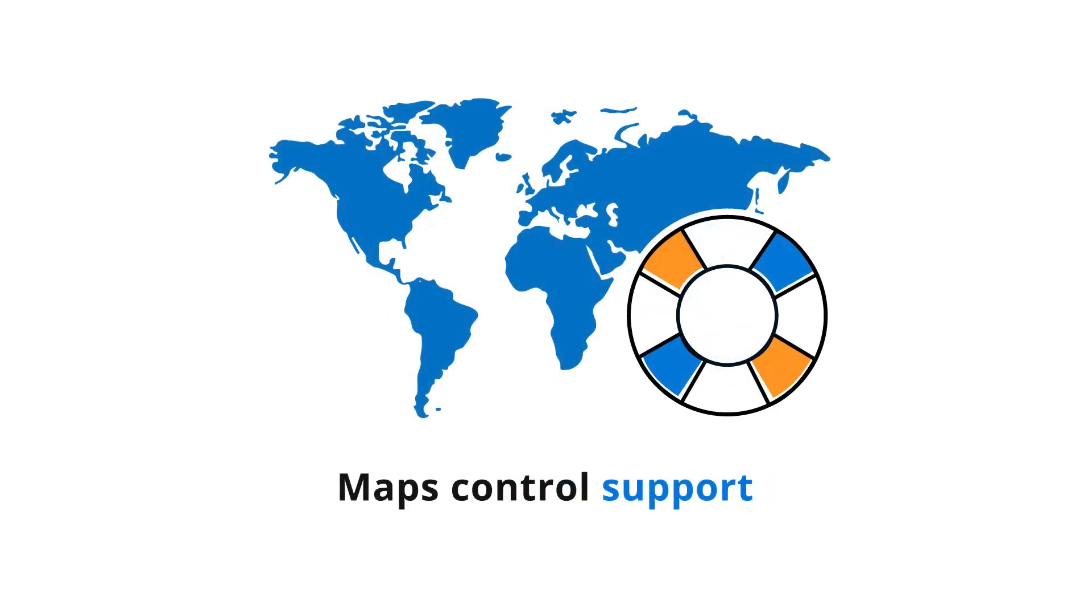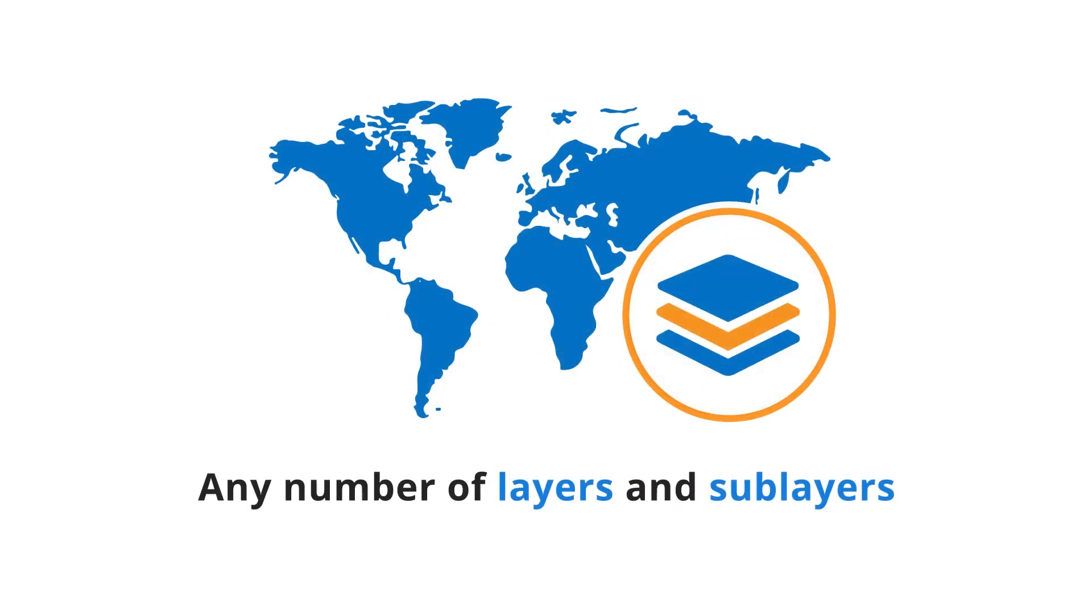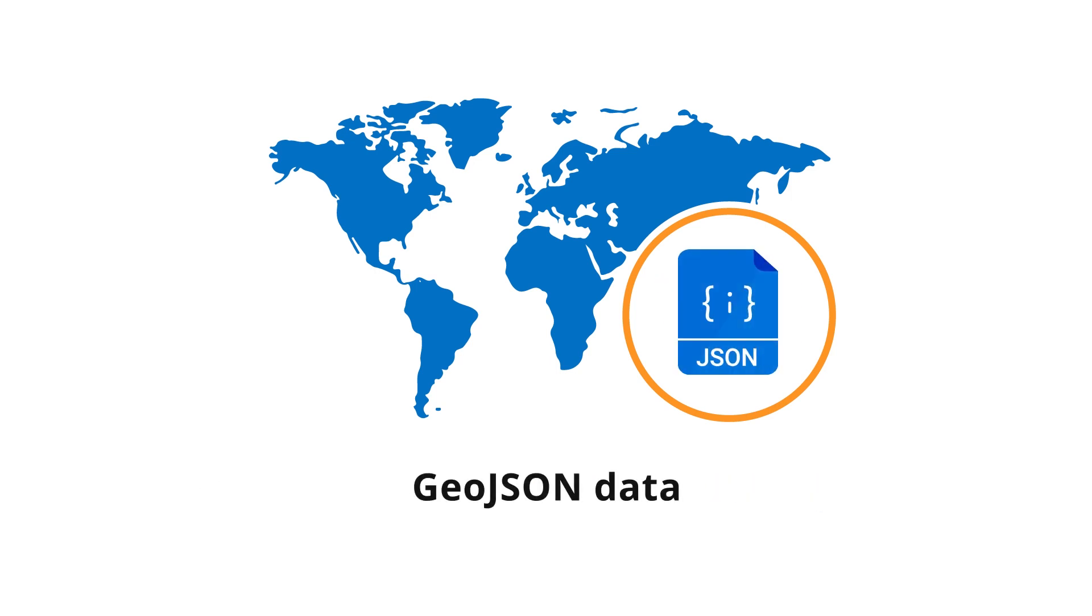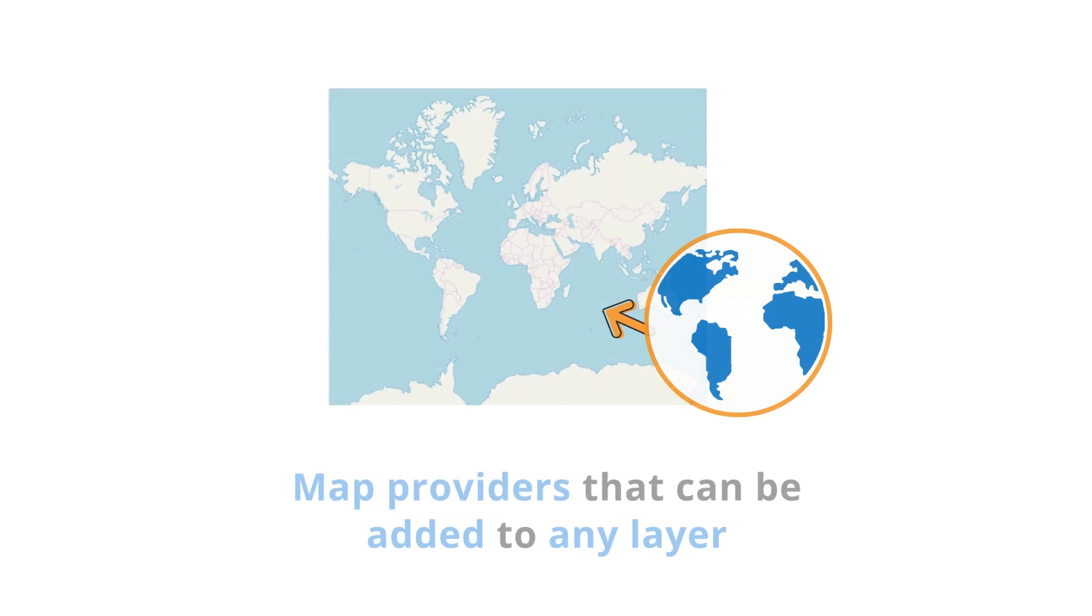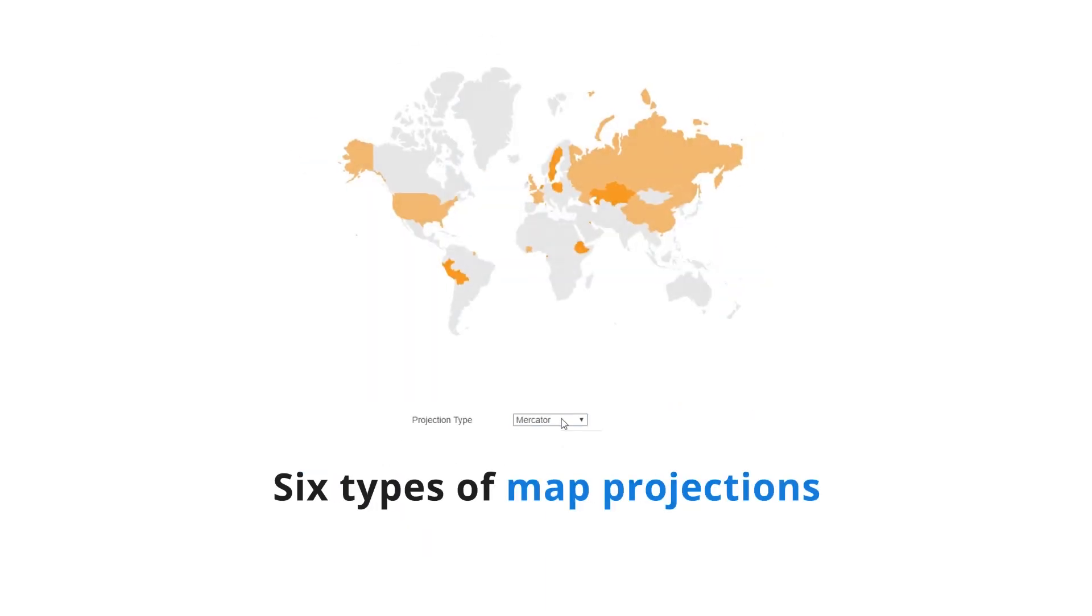The Maps Control offers support for any number of layers and sub-layers, GeoJSON data which allows you to plot your own shapes in the maps, map providers that can be added to any layer, and six types of map projections.